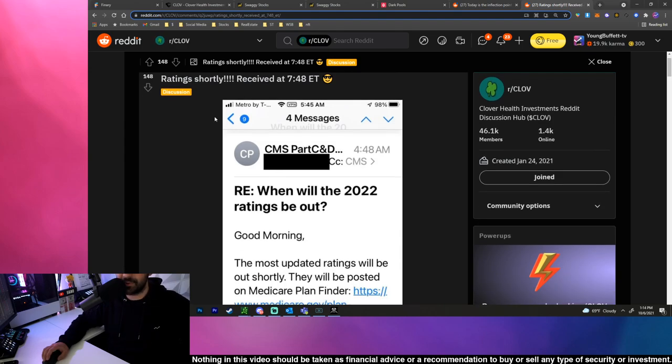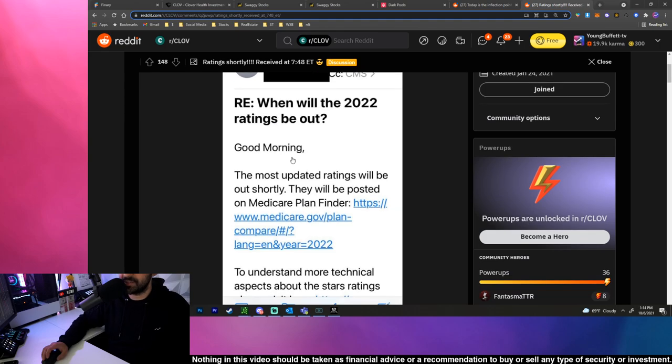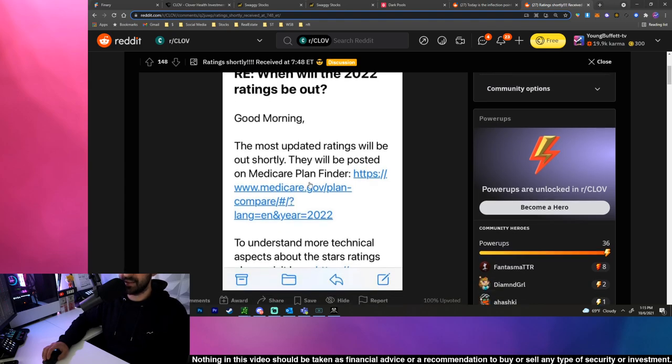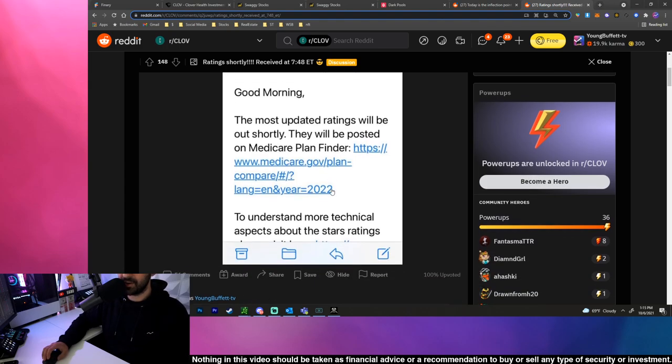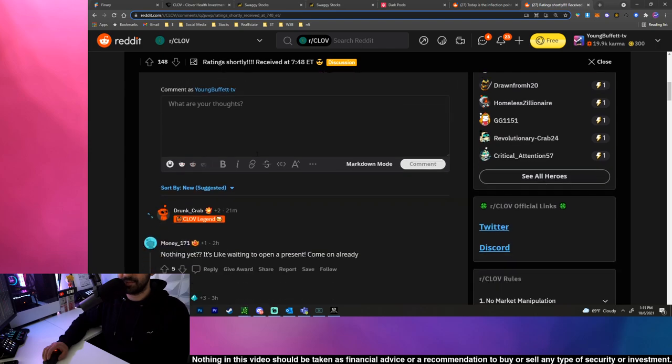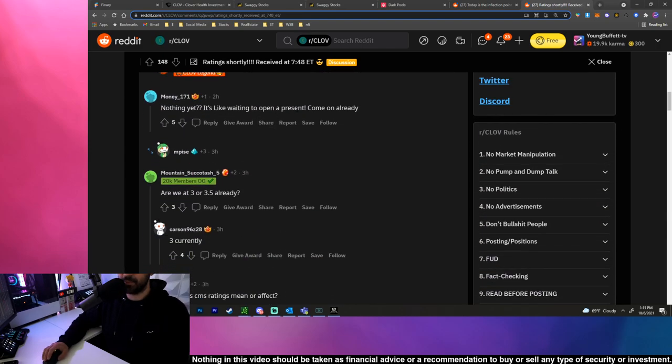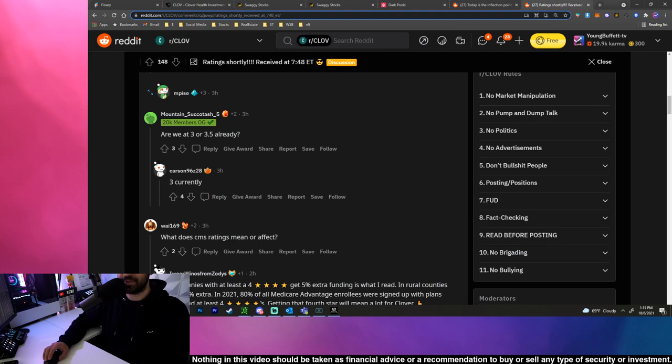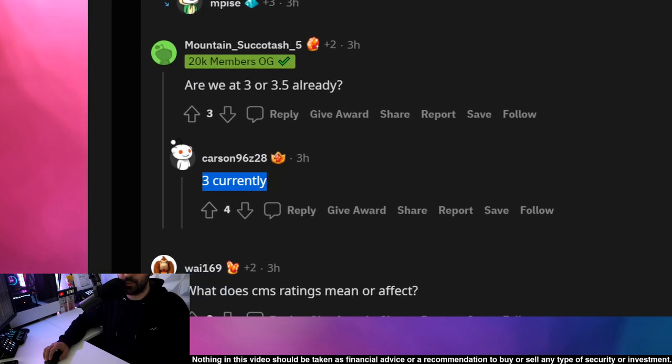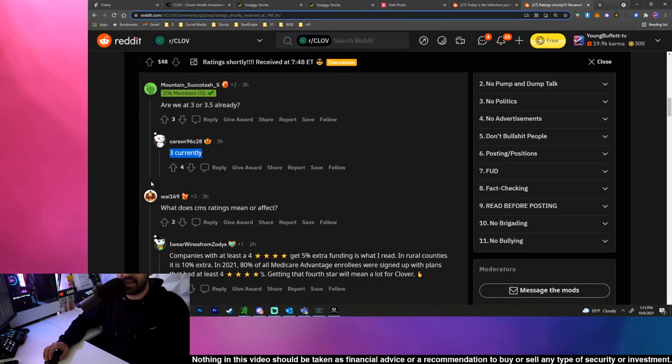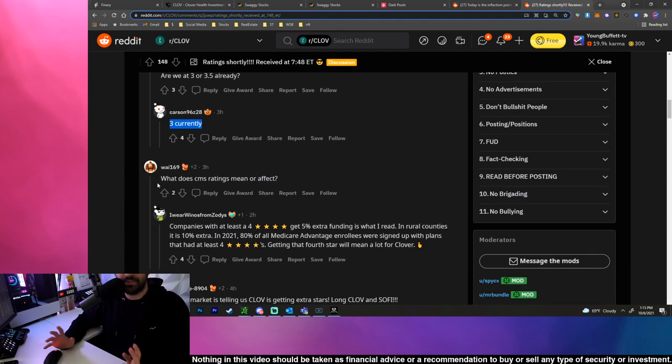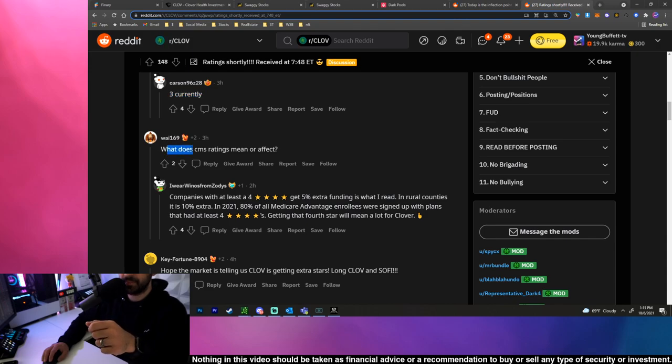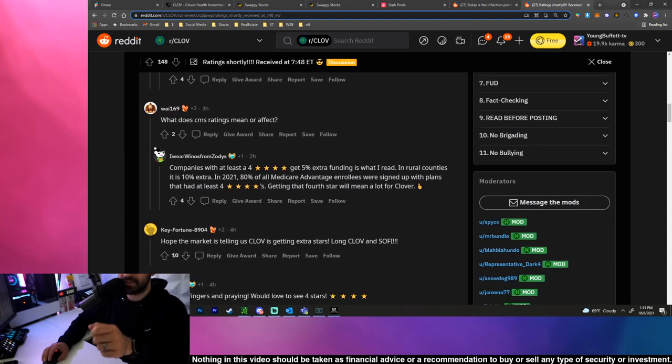So, ratings shortly. Some people with the Medicare plans got this email saying the most updated ratings will be out shortly, they will be posted on Medicare Plan Finder to understand more, blah blah blah. So nothing yet, it's like waiting to open a Christmas present. Come on already, are we at 3 or 3.5? CLOV is currently at a 3-star rating. In my previous video we walked through what each star or like how to get stars, so if you have any questions about that go hop over to the last video and watch that.